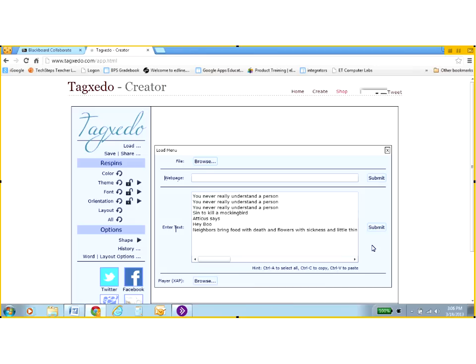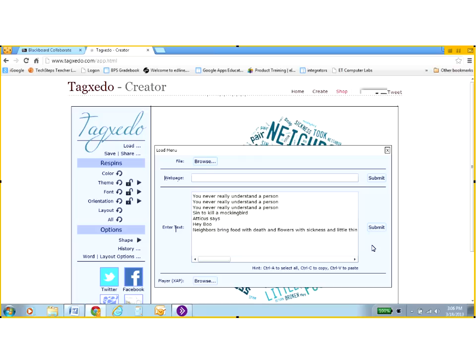Tagxedo also does some other cool things. If I have two words that are really similar, such as sing and sings, it's going to use just one of those. It knows to do that. It also wants to take out little words like and. So I have and in here a couple times. It will probably take most of those out.